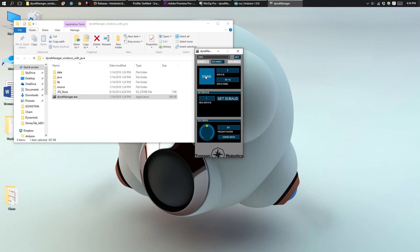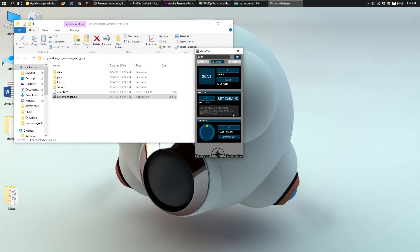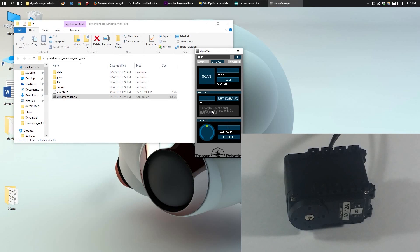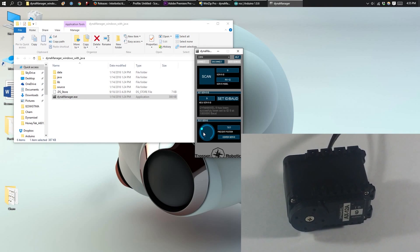Once your motor is detected, you can input the ID and then press Set ID. This message will be displayed once you are done. You can also test your motor by moving this yellow circle.